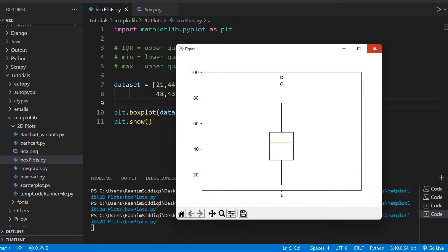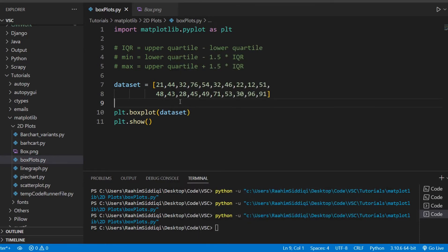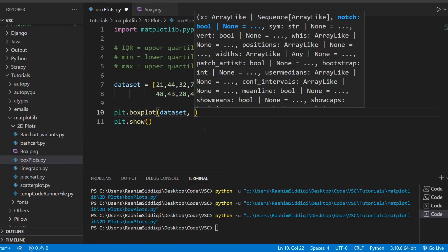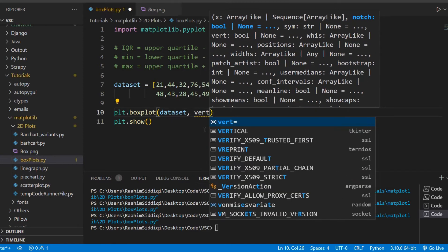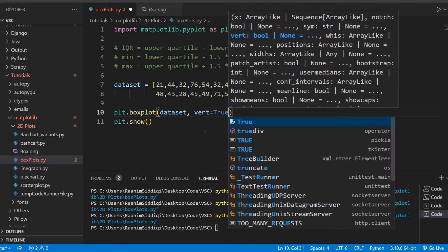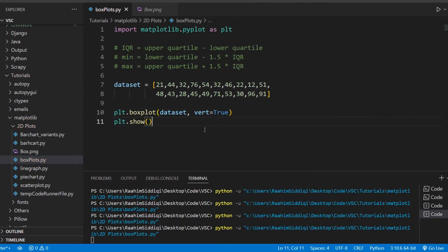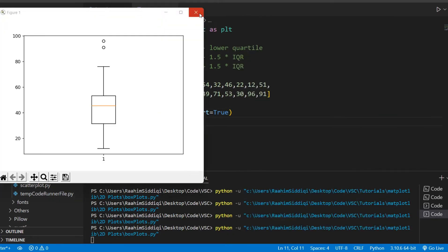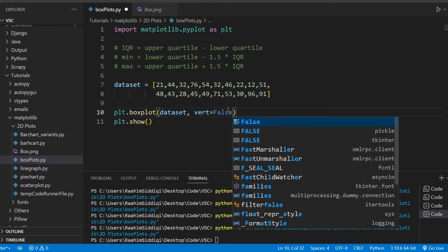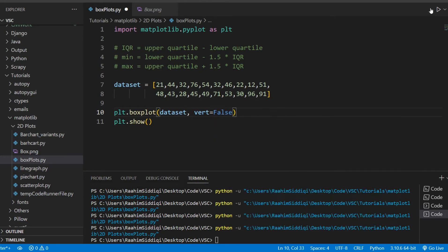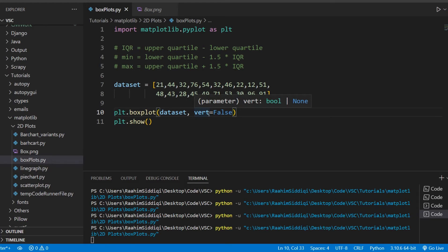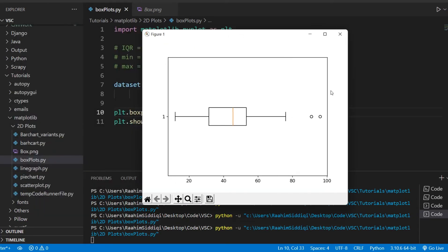We're going to spend most of the time discussing how we can customize this box plot using the various parameters matplotlib gives us. First, I'll show you the `vert` parameter. Setting it to `False` makes the plot horizontal instead of vertical, like so — if you prefer this orientation you can plot it this way.